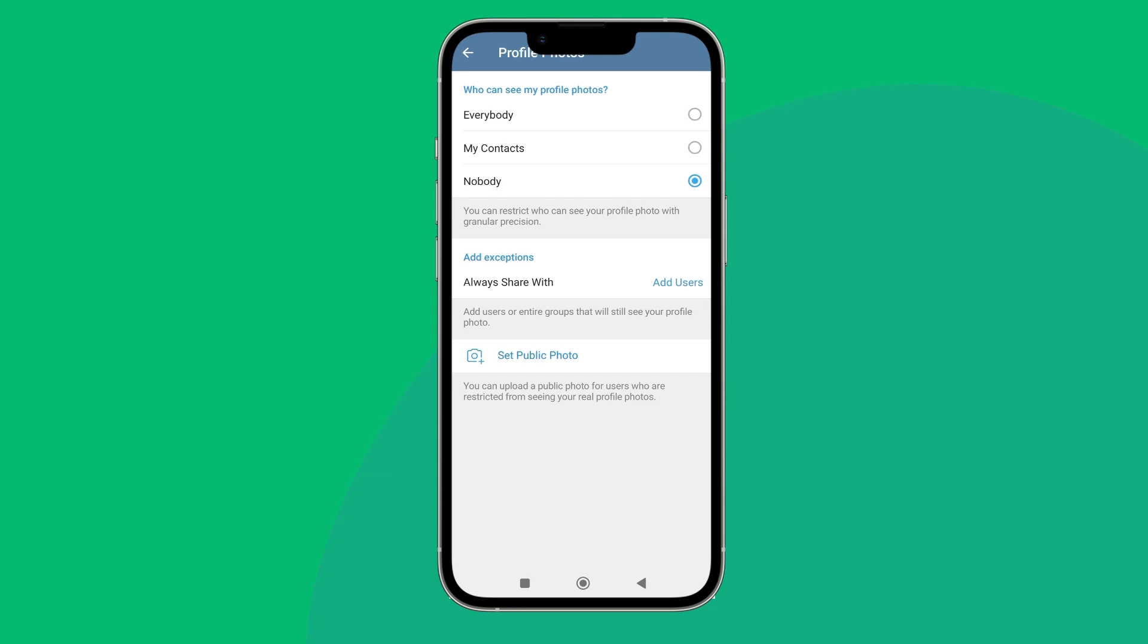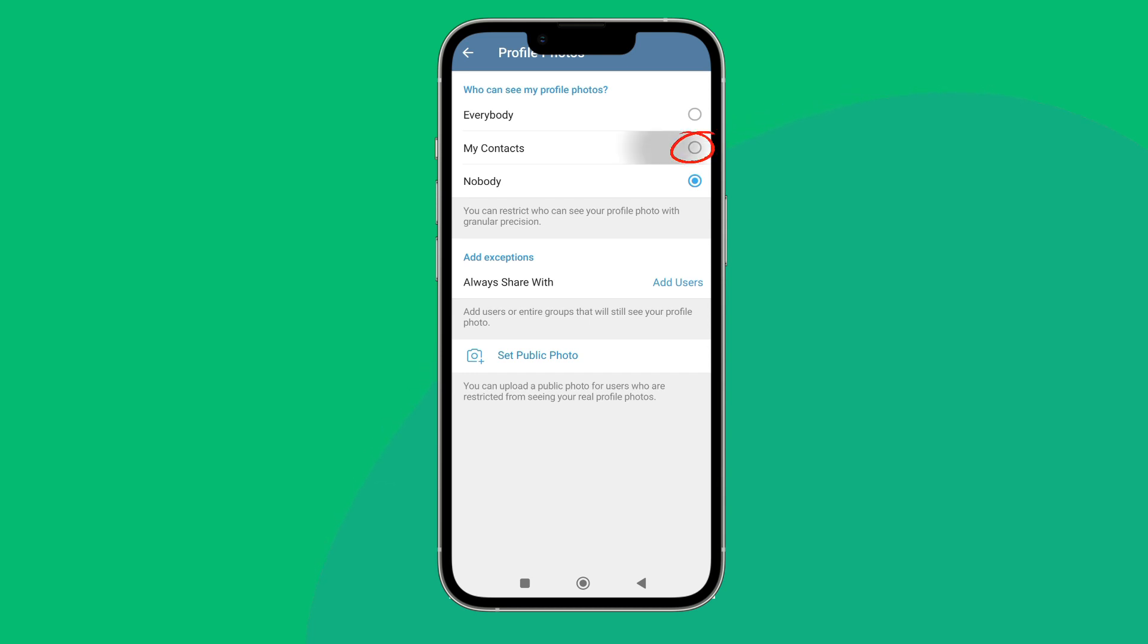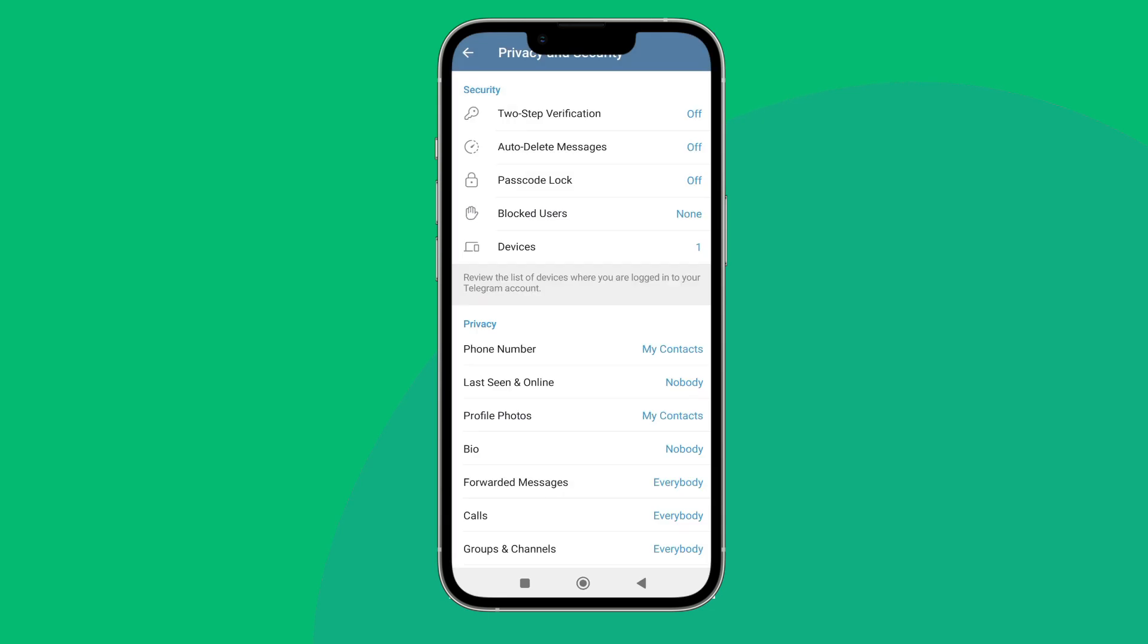After that, you can see the option of My Contacts, tap on it. Next, you can see the option of tick on top right corner, tap on it.